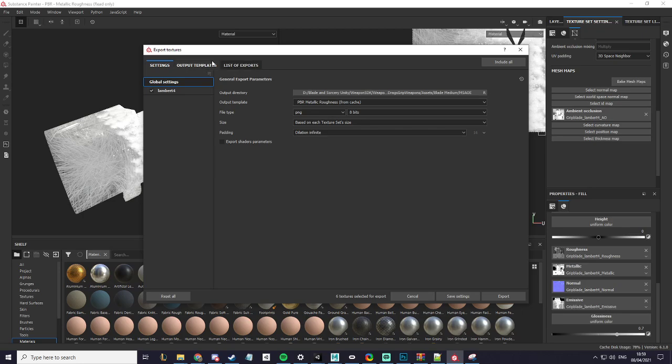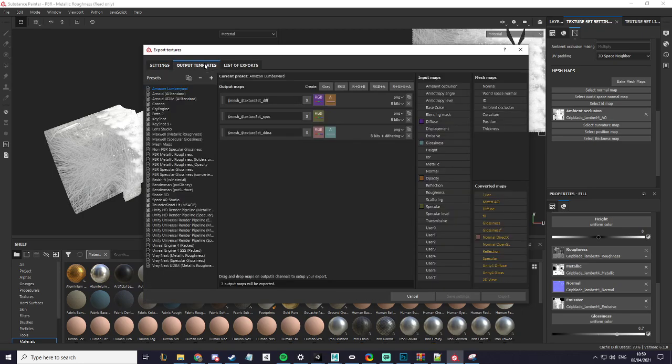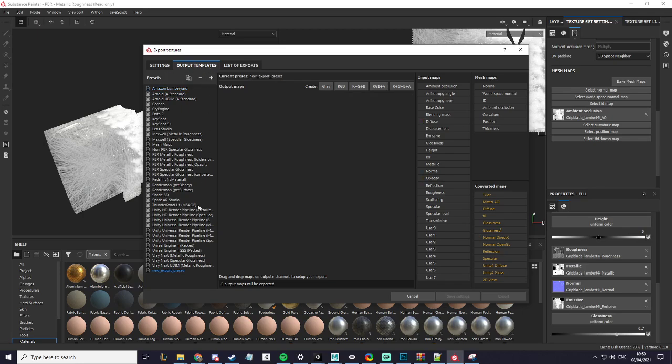Now you want to go to output templates. I already have this here but I'll make a new one. I'll click the plus button, rename it to MSAOE.